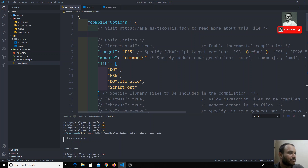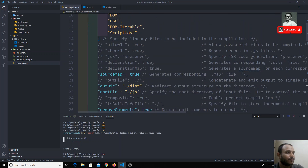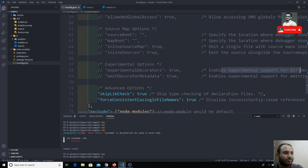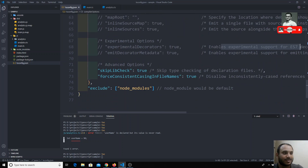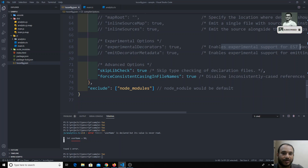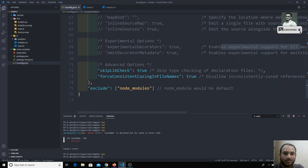So this is all about the tsconfig file in TypeScript. There are many other options present, but these are the main ones we have covered. If you have any doubts or suggestions, please post a comment below and I will try to reply. If you like this video, don't forget to subscribe to my channel. Thank you.